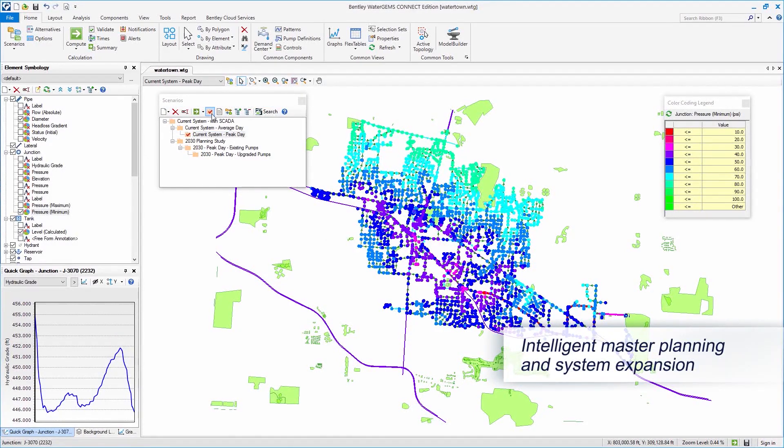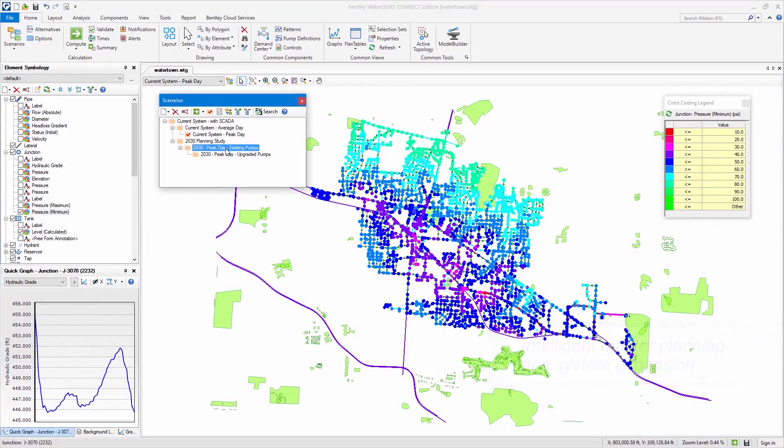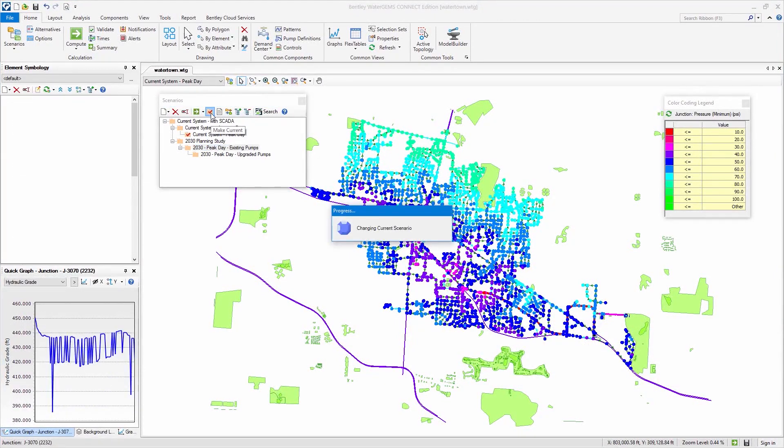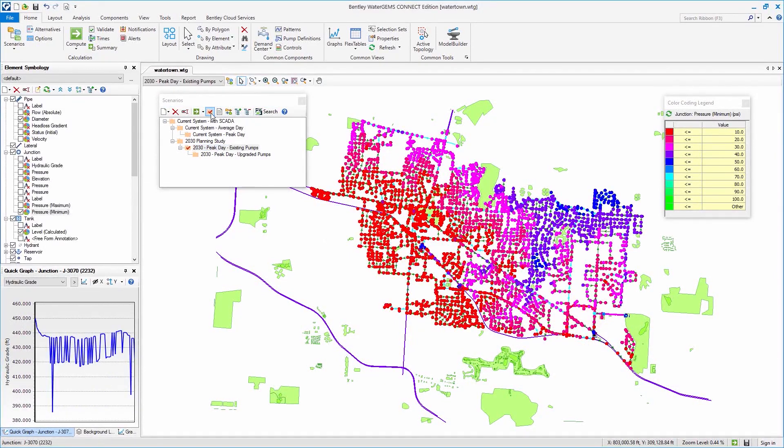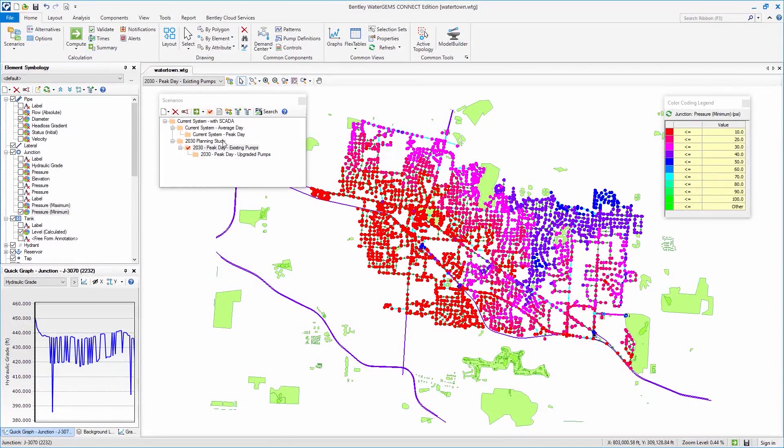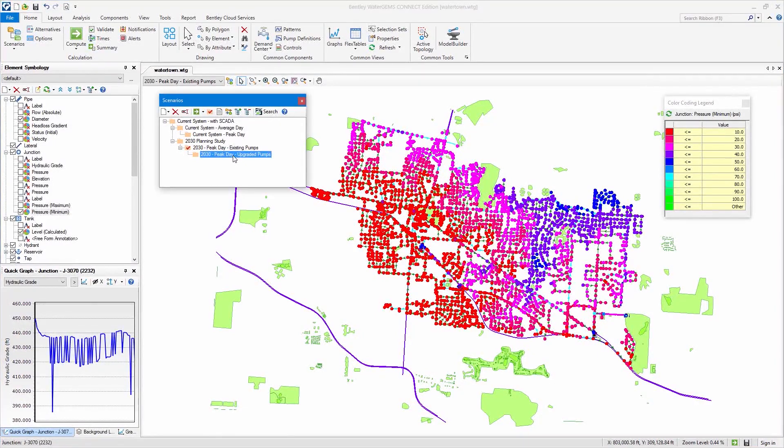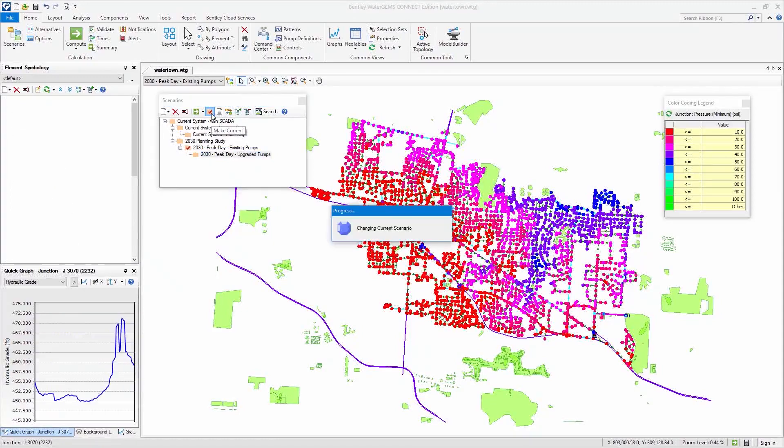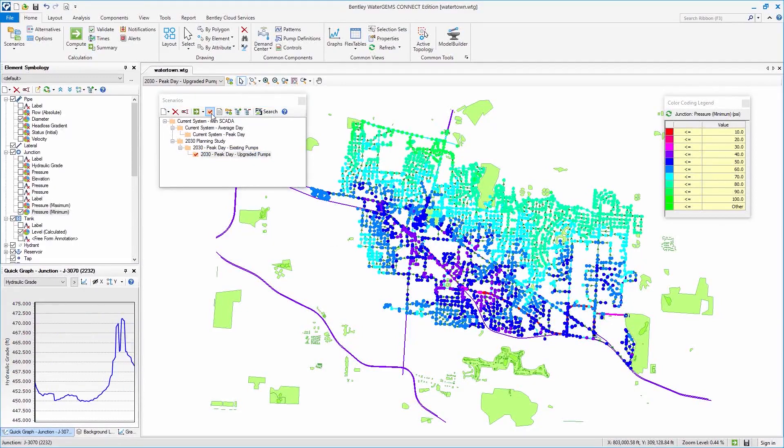With WaterGEMs What-If Scenario Management, you can conveniently evaluate your existing system and predict how it will react in the future to a wide range of conditions, from the aging of your assets to the impacts of changing usage trends.